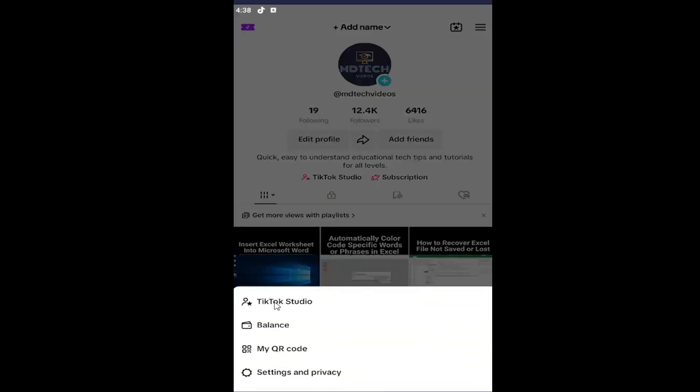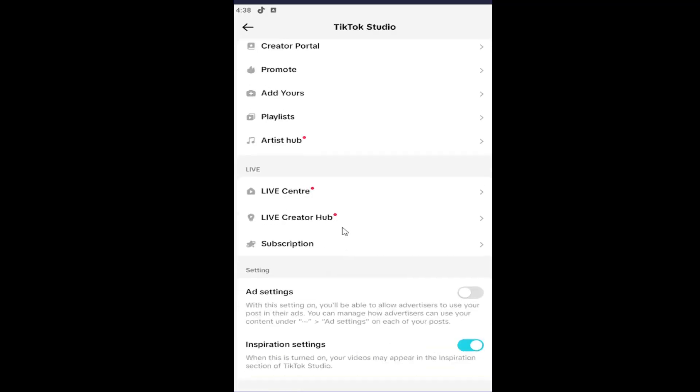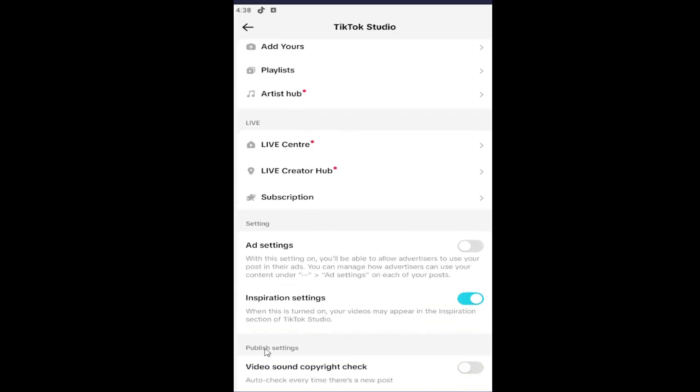Go down and select where it says TikTok Studio. And now scroll down at the bottom here underneath publish settings, video sound copyright check, auto check every time there's a new post.